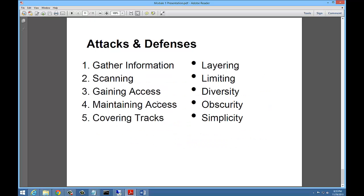Attacks and defenses: you start out by gathering information, scanning, gaining access, maintaining access, being obscure — maintaining access while being hidden — and then covering your tracks to make sure you are not caught. In other terms on the defense side, that could be layering, limiting, diversity, obscurity, hiding, and simplicity. The simpler, the better.